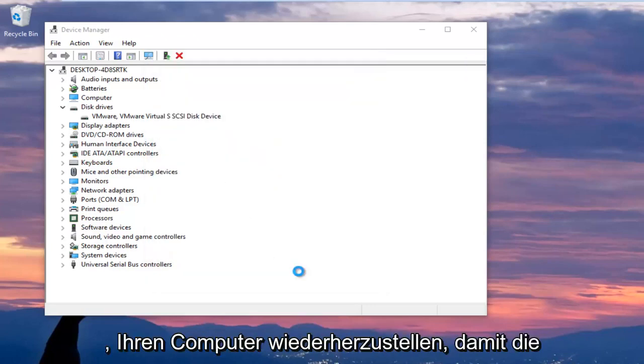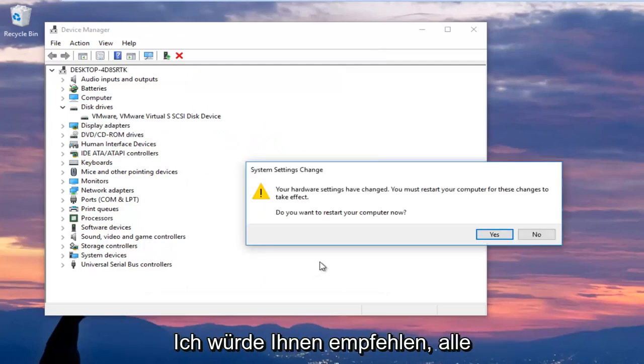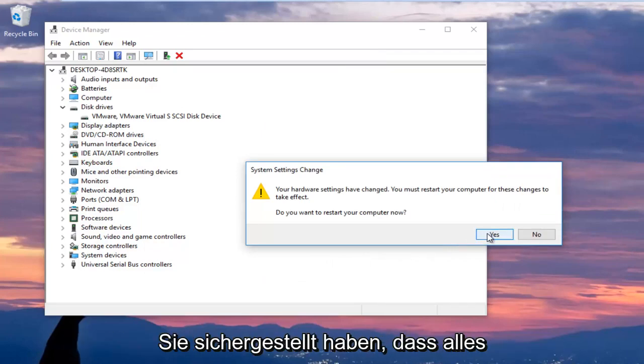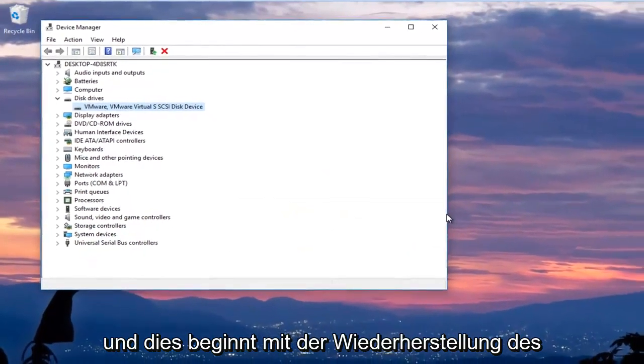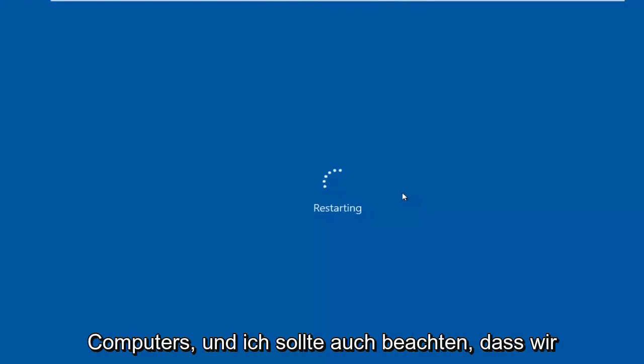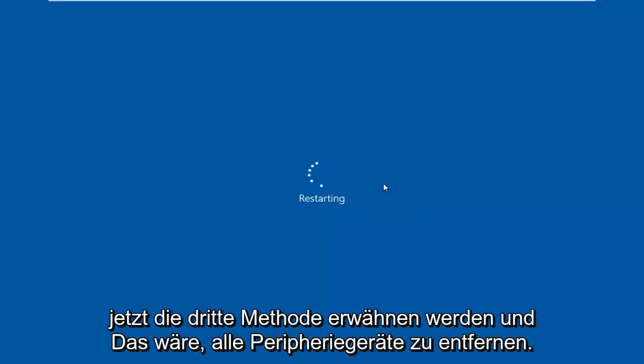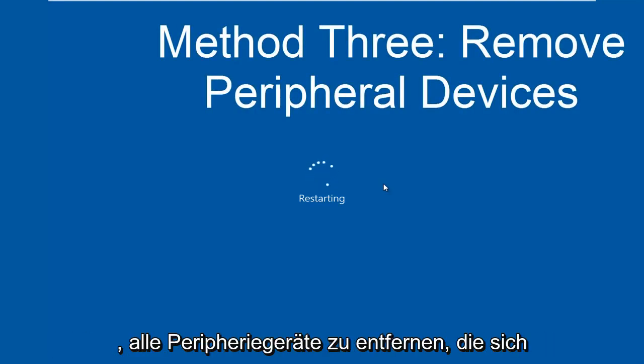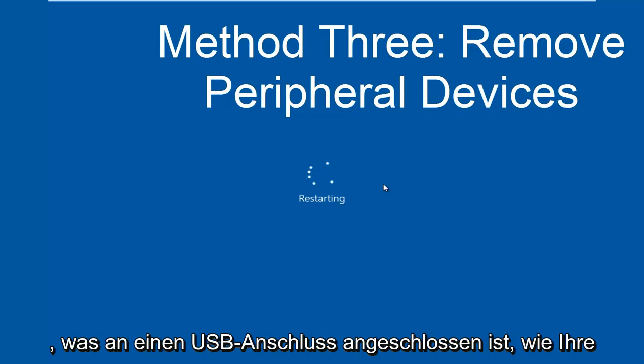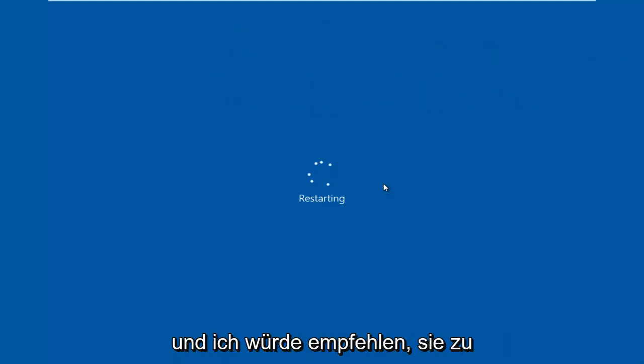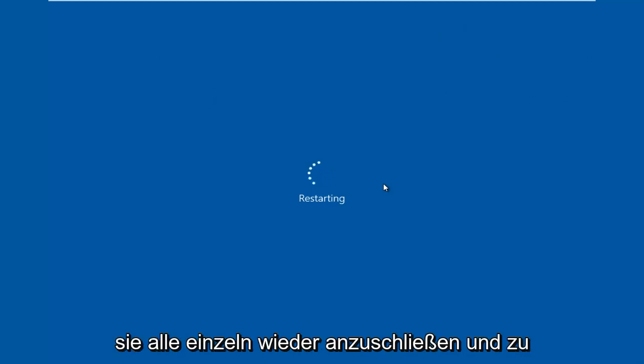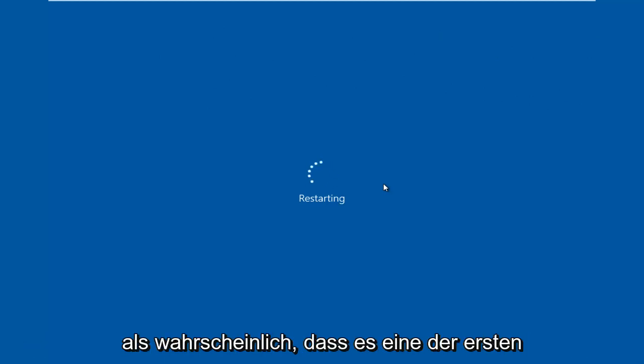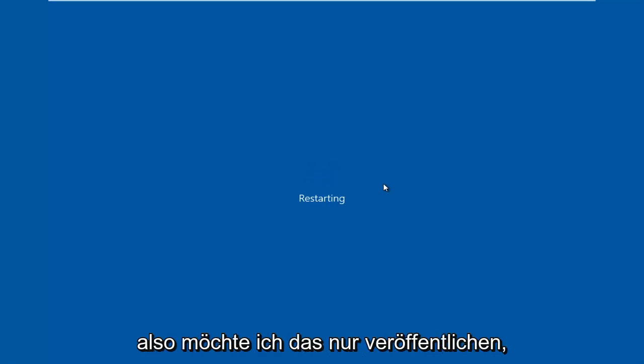You are going to be prompted to restart your computer to allow the changes to take effect. I would recommend you close out of any open windows or programs you have installed on your computer and once you've done that and ensure everything is closed out of and saved click on yes and this will begin restarting the computer. I should also note the third method right now and that would be to remove any peripheral devices. If the first two methods didn't work I'd recommend removing any peripheral devices that are on your computer, basically anything that's connected to a USB port like your mouse, keyboard, speakers or something along those lines. I'd recommend unplugging them and then attempting to plug them all back in one at a time and seeing if perhaps one of them is causing the issue. But in most cases it's more than likely going to be one of the first two methods should be able to resolve your problem.